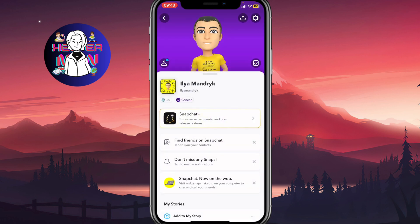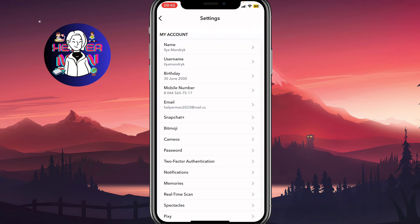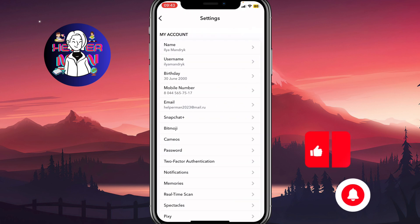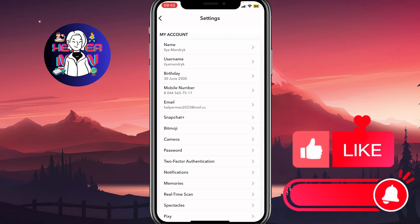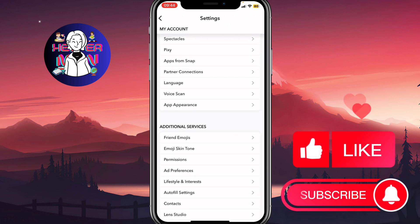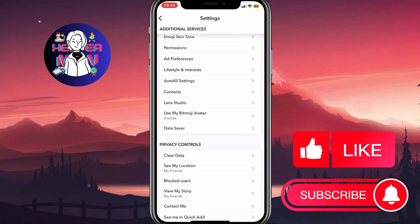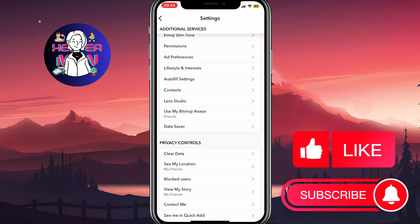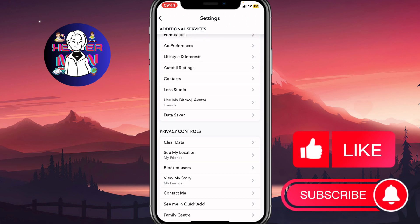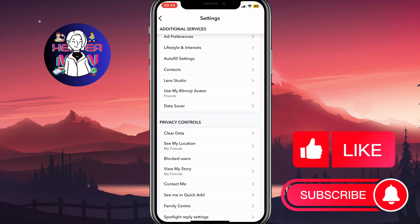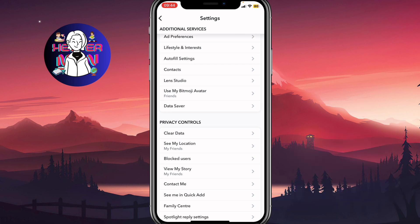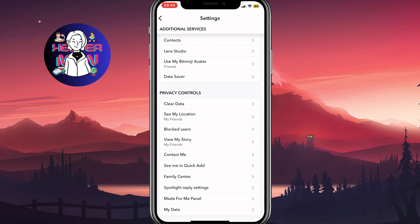After that, we need to click on our settings icon in the top right corner to open our settings. Then scroll down to find basically privacy controls, and here we need to find the first line, which is called clear data.